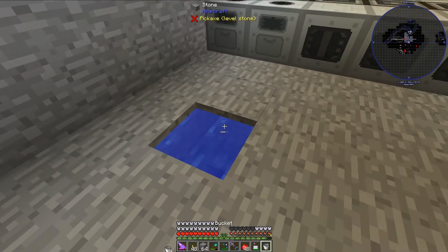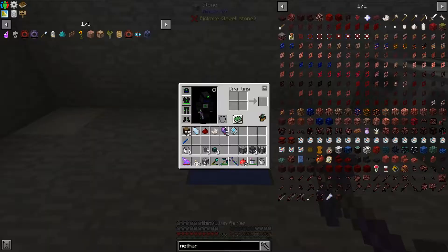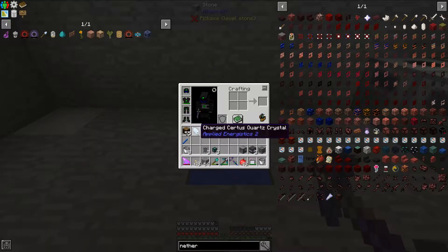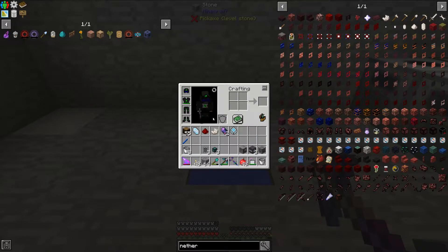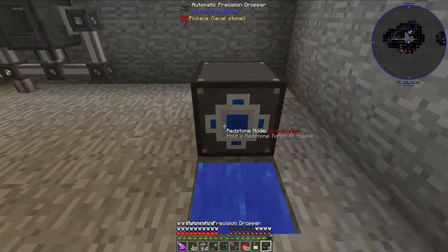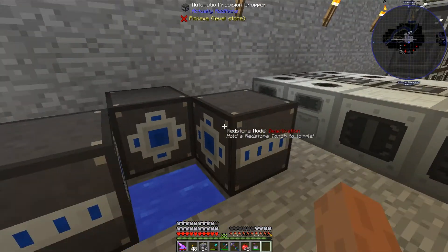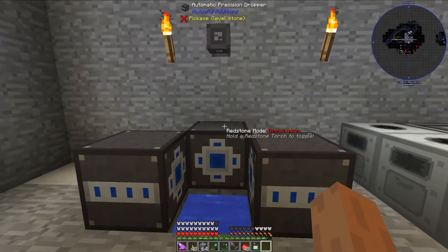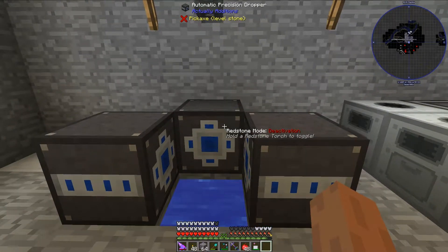The next thing is I need to put a bucket of water here, because to make Fluix crystals you throw charged certus, redstone, and nether quartz into water and it combines to make 2 Fluix crystals. The next thing I'm going to do is set up automatic precision droppers, and I do want these in deactivation mode so I don't have to set up any manual redstone to get them to function.